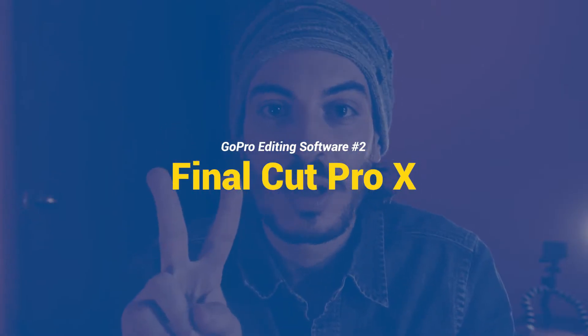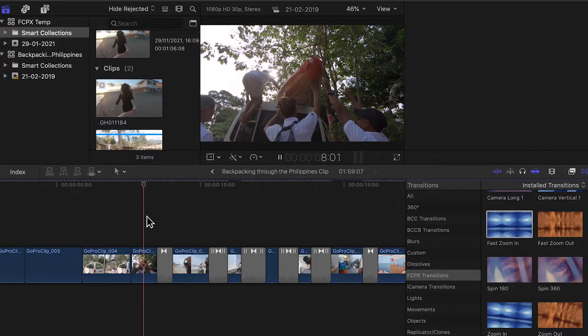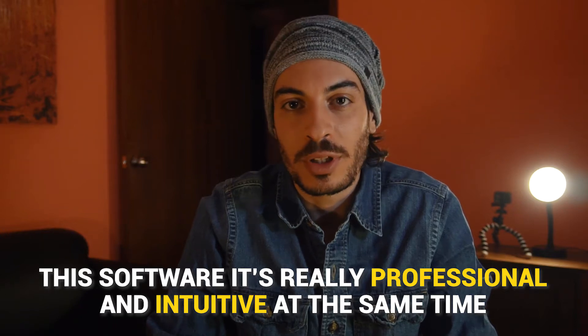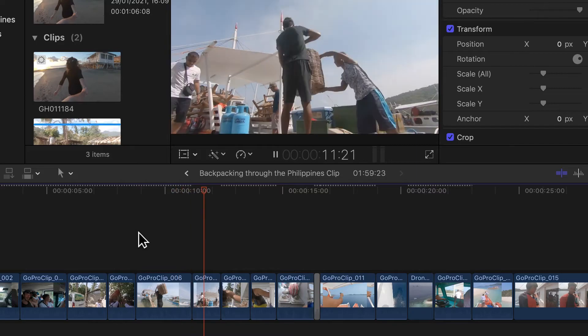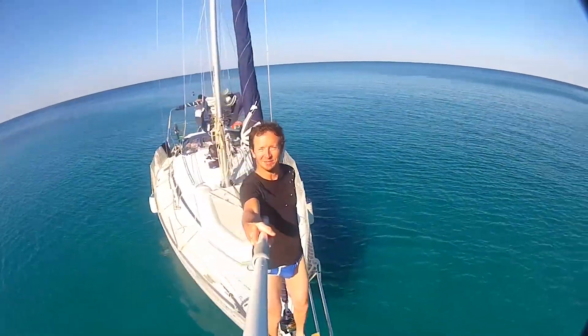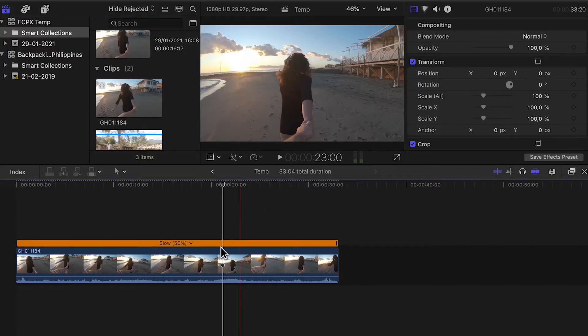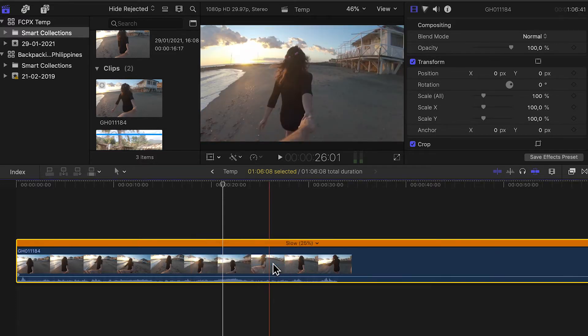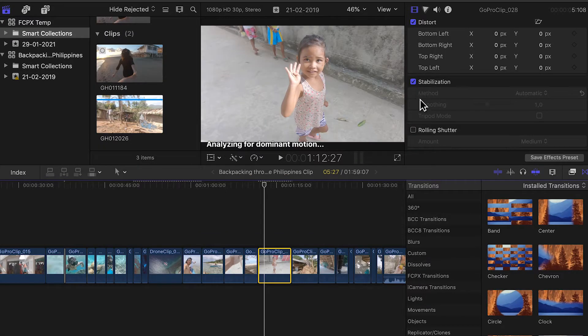Video editing software number two: Final Cut Pro X. This software is powerful and at the same time quite intuitive. Although this software is also used by professional video editors, it has a fairly steep learning curve as you'd expect from Apple products. But even if you are a complete newbie and just want to do simple editing, I would still recommend you try this out. Final Cut Pro supports all video codecs from any GoPro and is compatible with 4K videos and 360 videos as well. The software comes with many useful tools and super nice built-in effects, titles, transitions, and anything you would need to make professional-looking videos with ease.